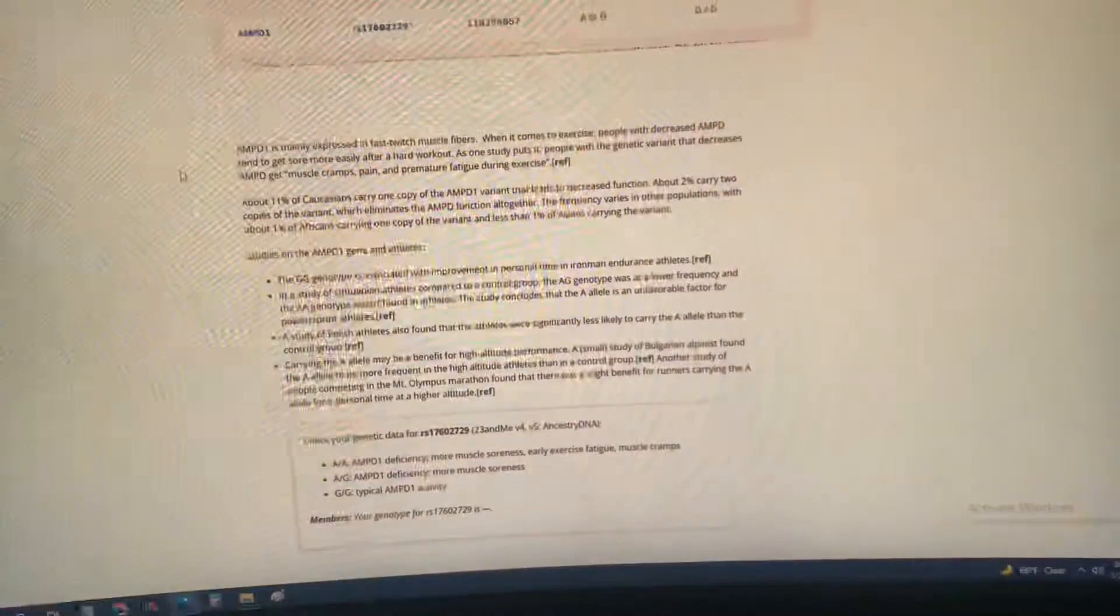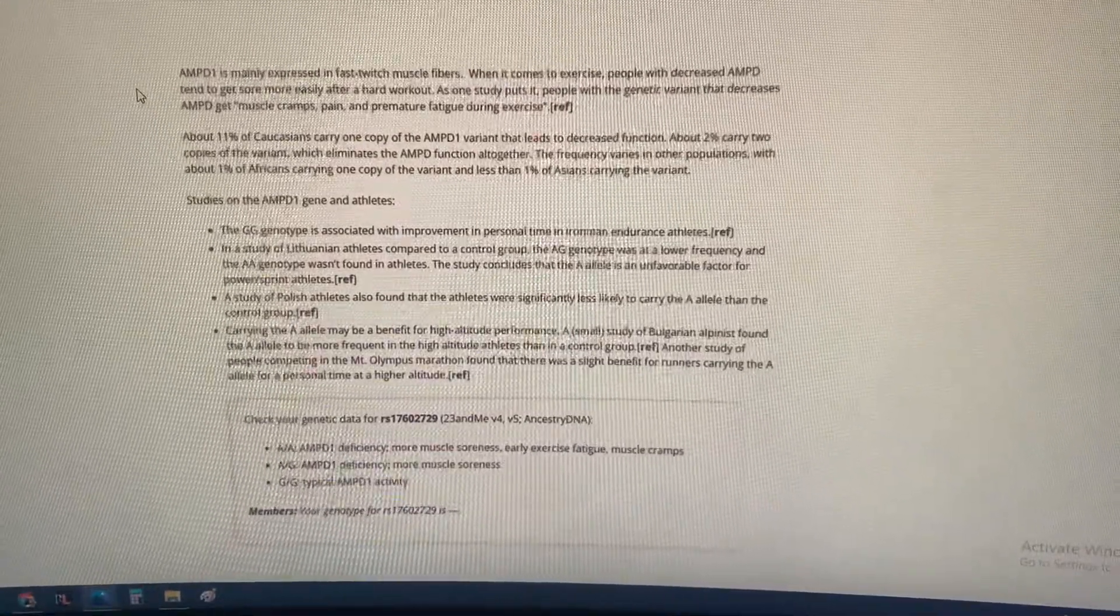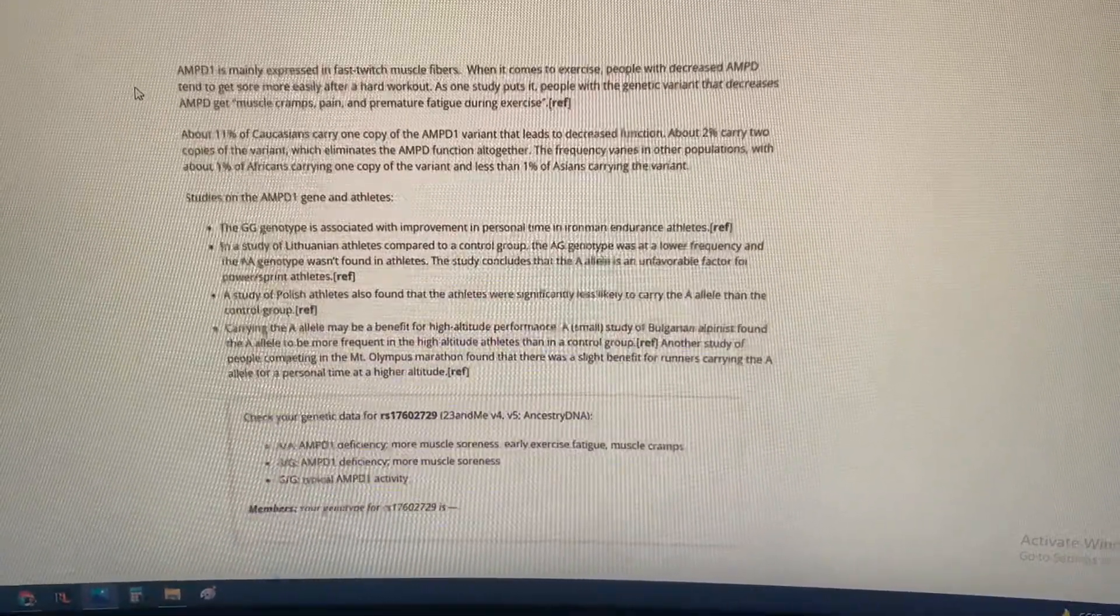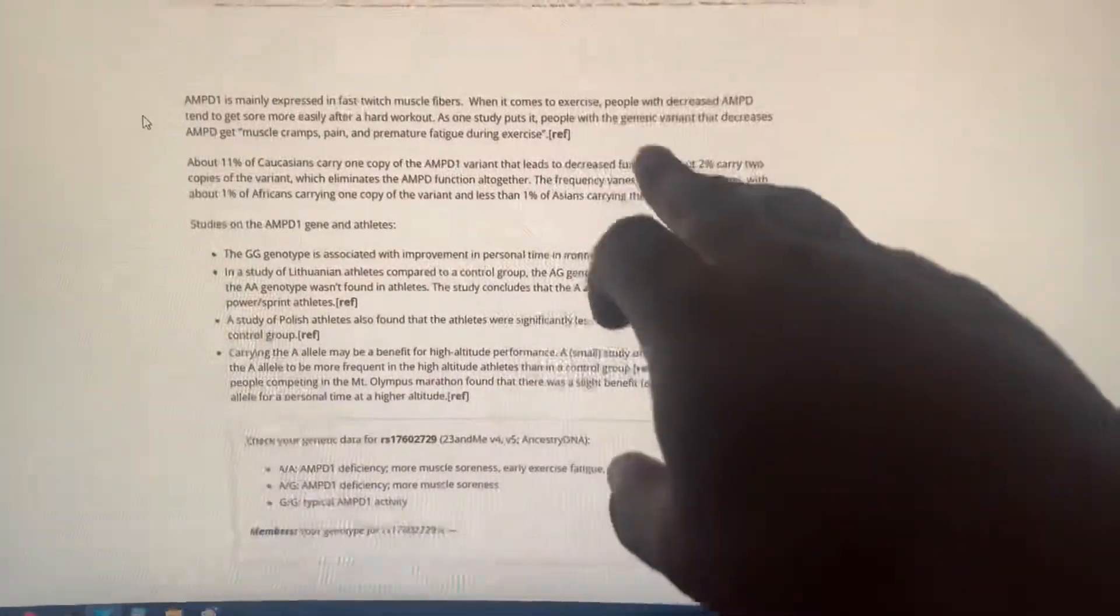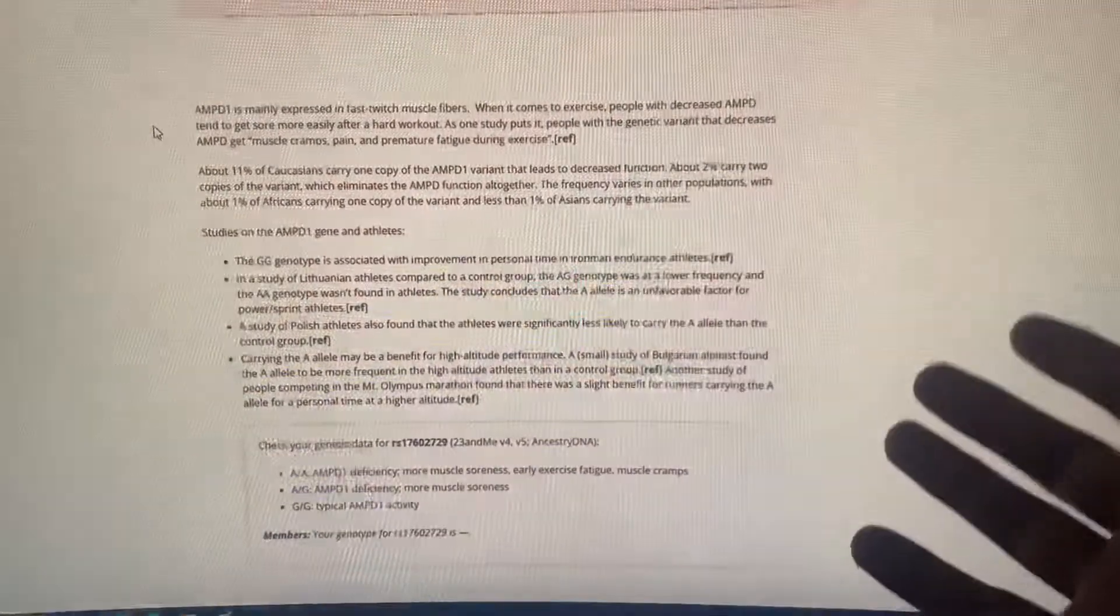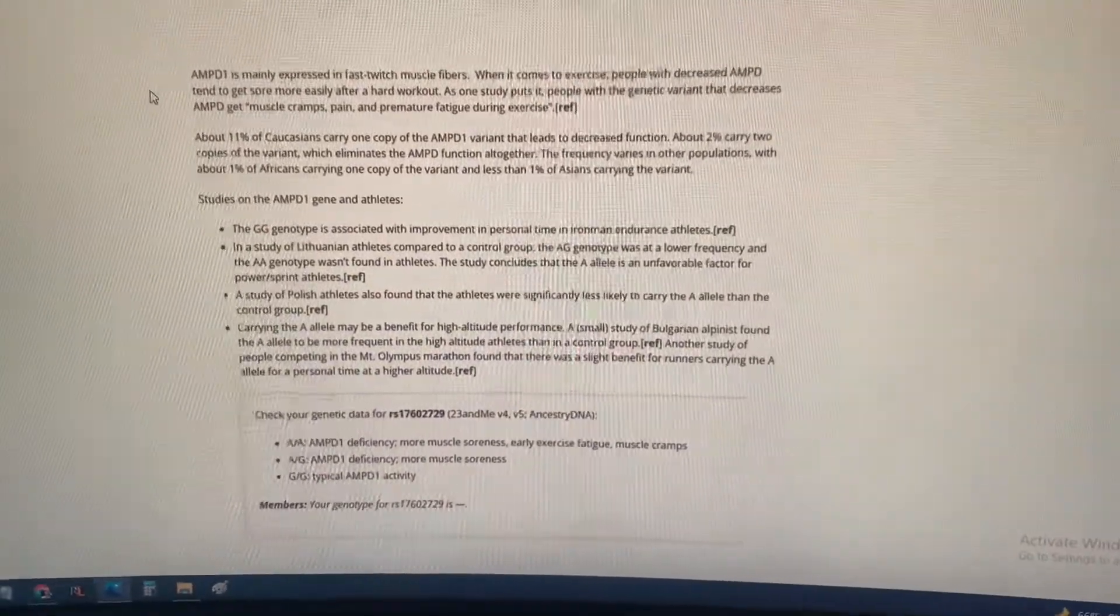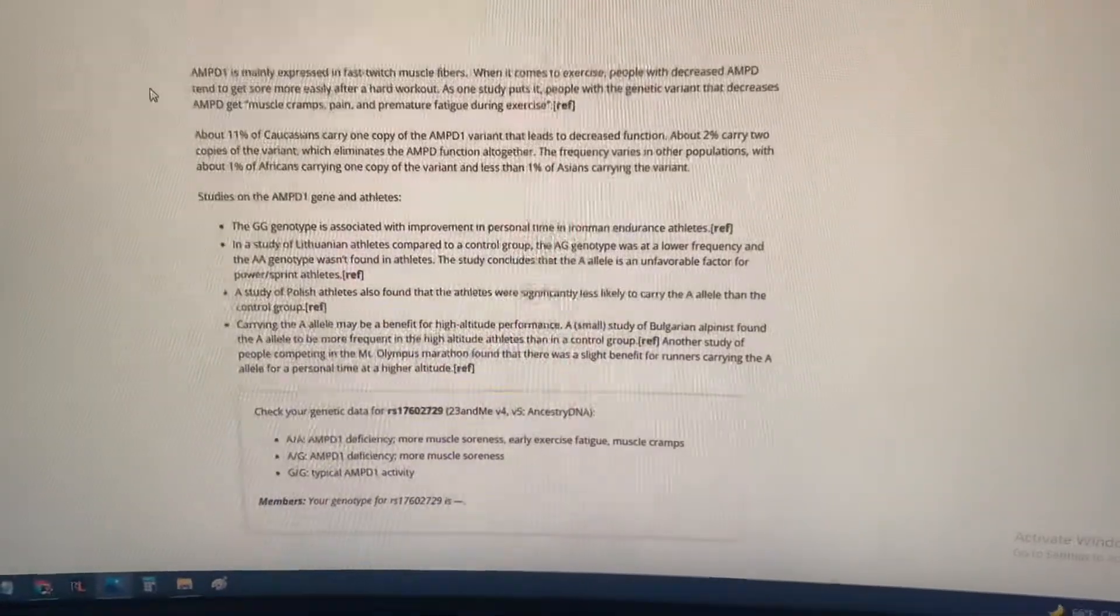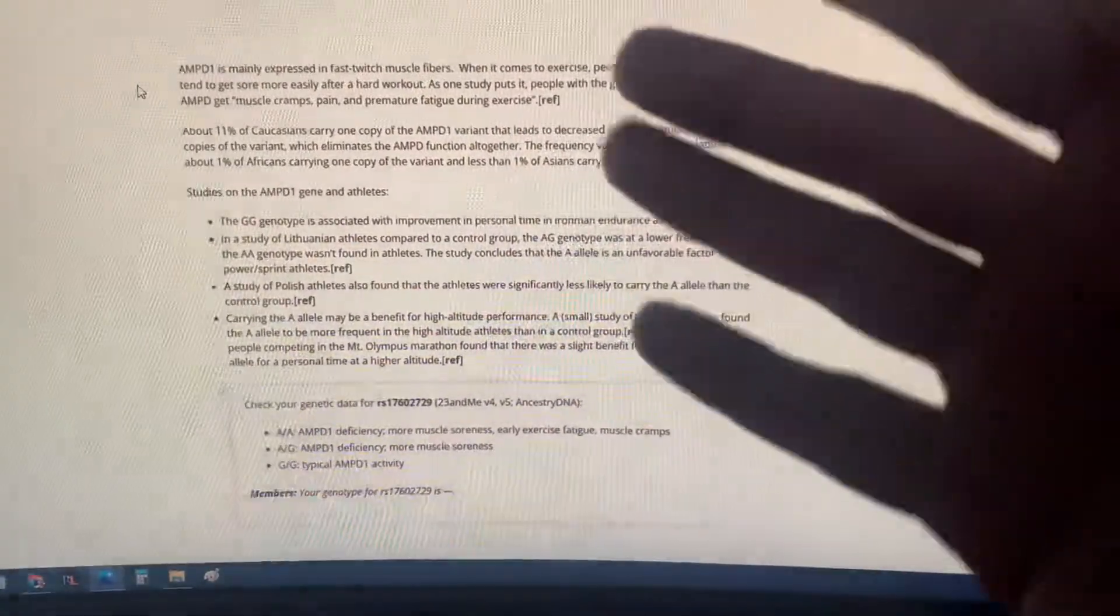This one is AMPD1. This one has to do with fast twitch muscle fibers and if I remember correctly, it decreases your chance to get very sore after a hard workout, which is very true. I find it extremely hard to get sore, which makes me work out even harder because I want to be sore. I like to think that it gives me gains, but I guess it doesn't matter.